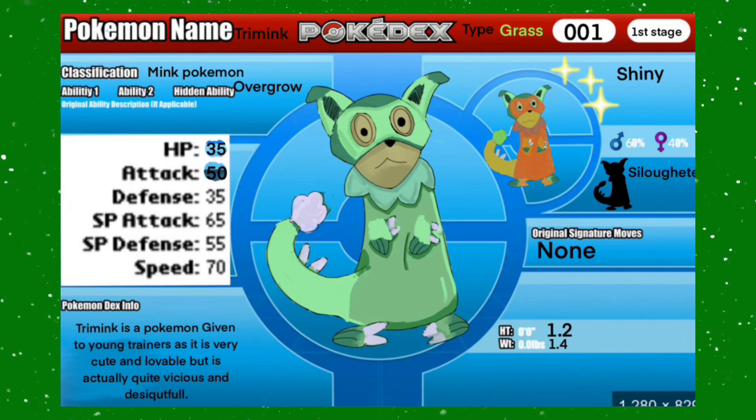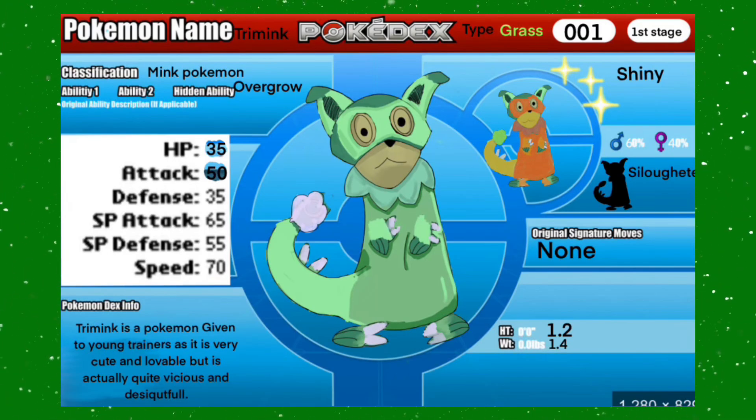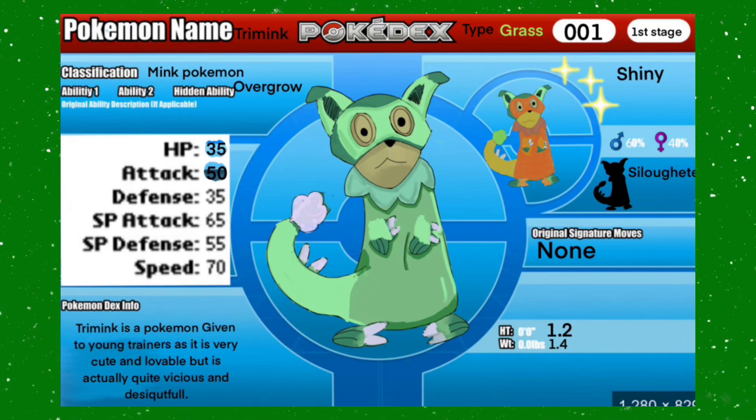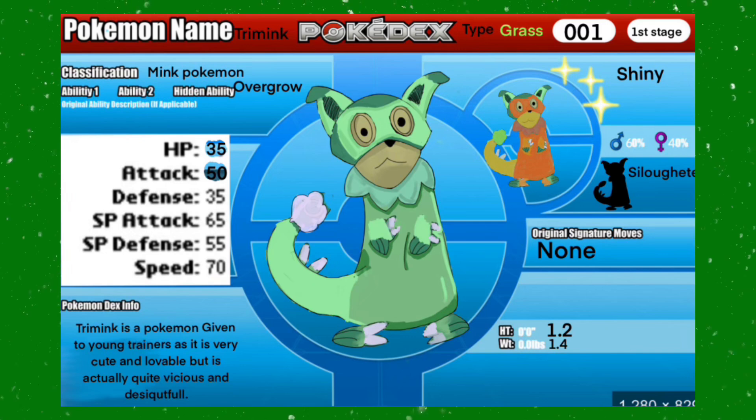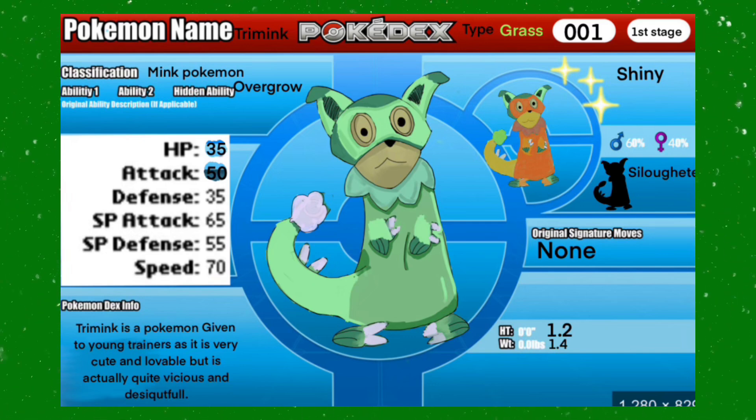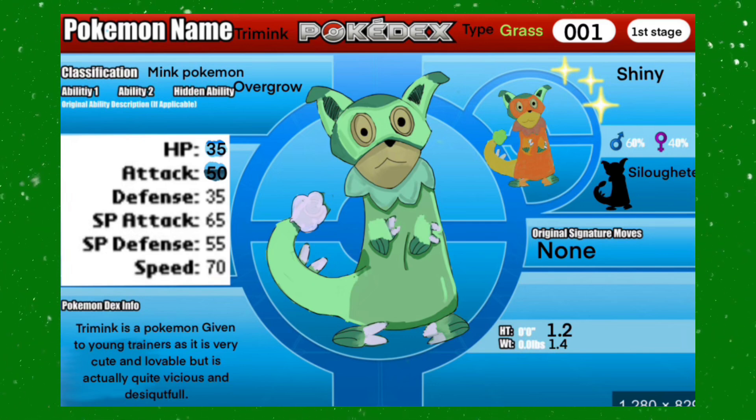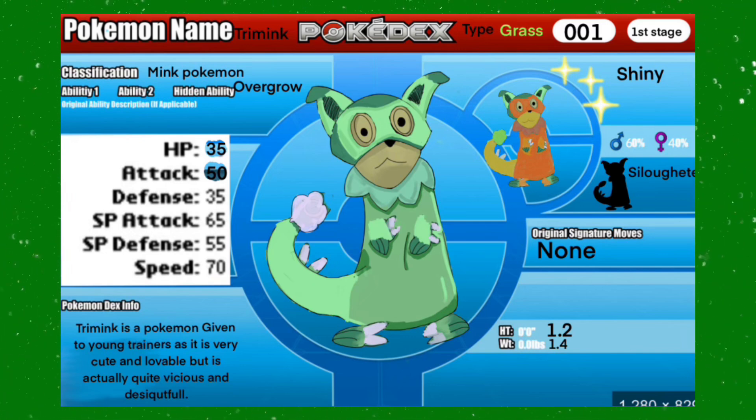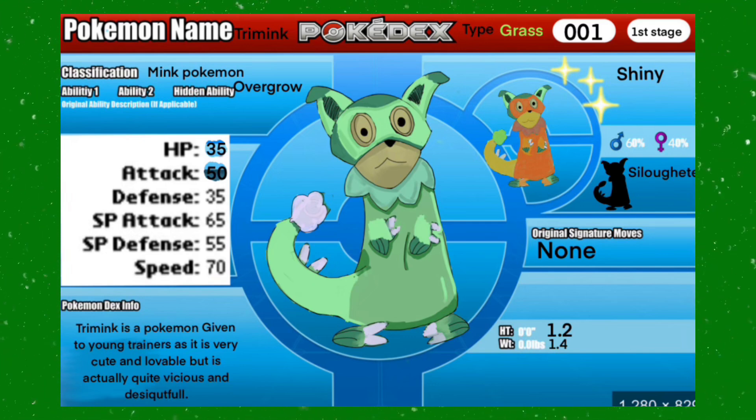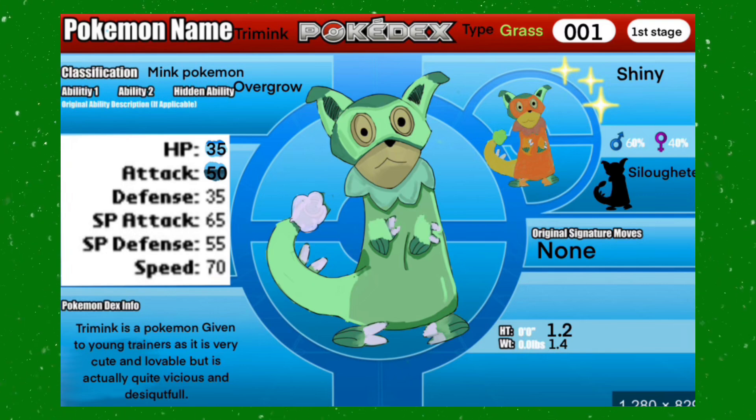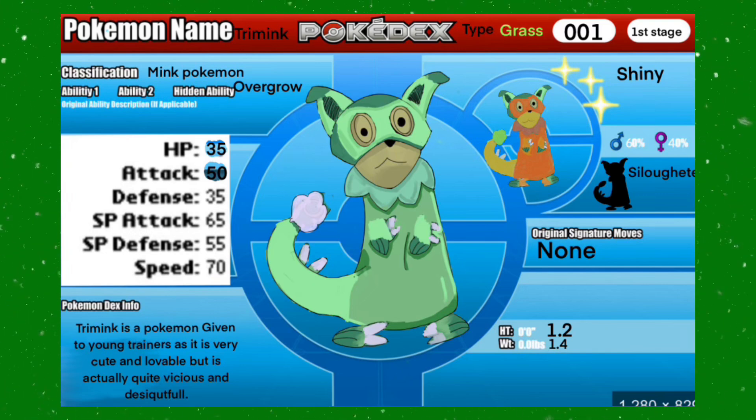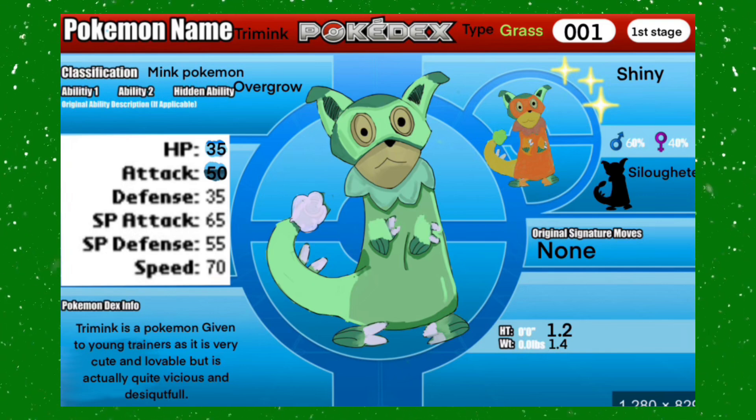This is Trimink, the American mink Pokemon. It has the ability Overgrow, which most grass starters have. It also has a pretty good autumn shiny and its silhouette is quite recognizable I think.